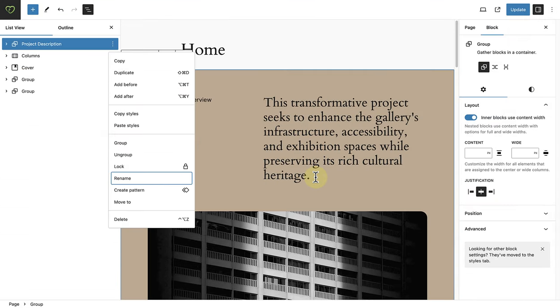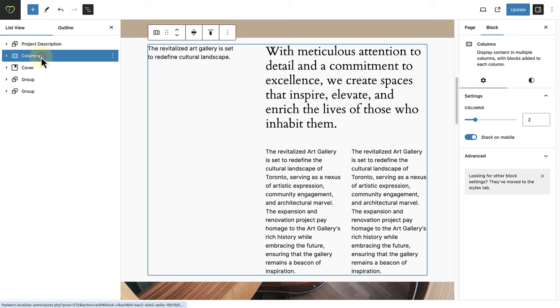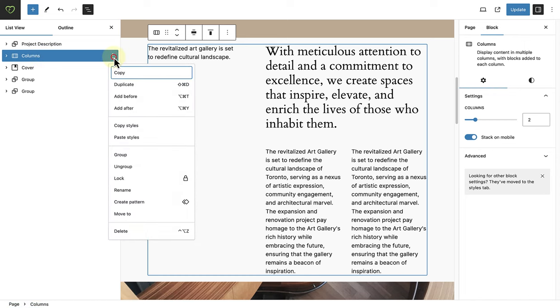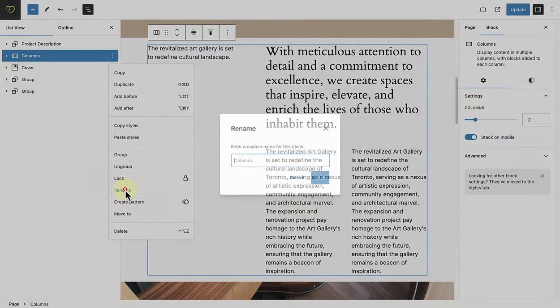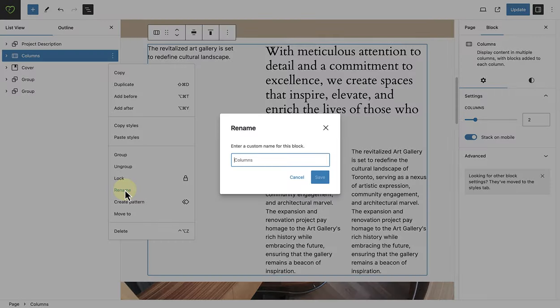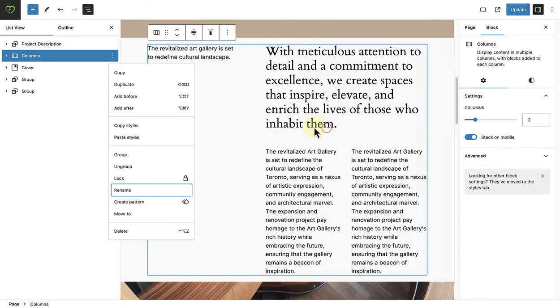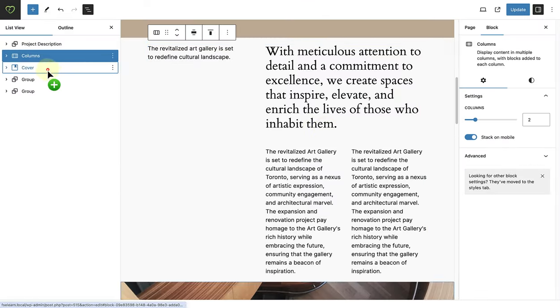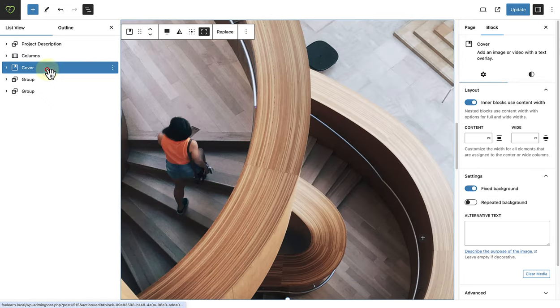And now we can do this for any other block. So let's select the columns block for example, click on the three vertical dots, and you will also see the rename option. And the same applies for the cover block or any other block that you've added.